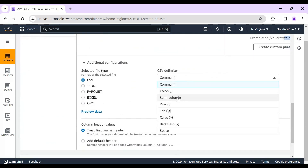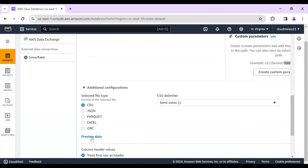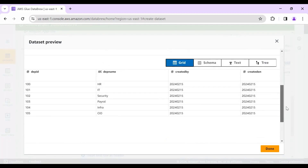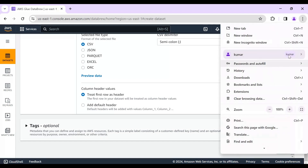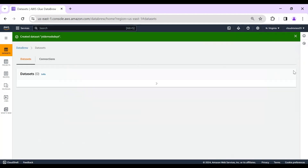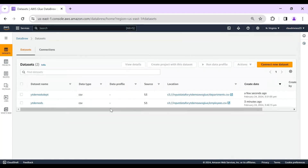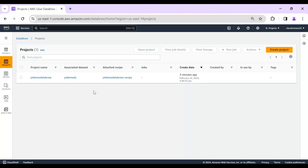I can see the department file in the input folder. I'll select it, choose semicolon as the delimiter, and preview the data. The department data loads showing department ID, name, created-by, and so forth. I click 'Create Dataset.' Now we have two datasets: employee and department. I'll go to the default project, which is initially associated with the employee table.